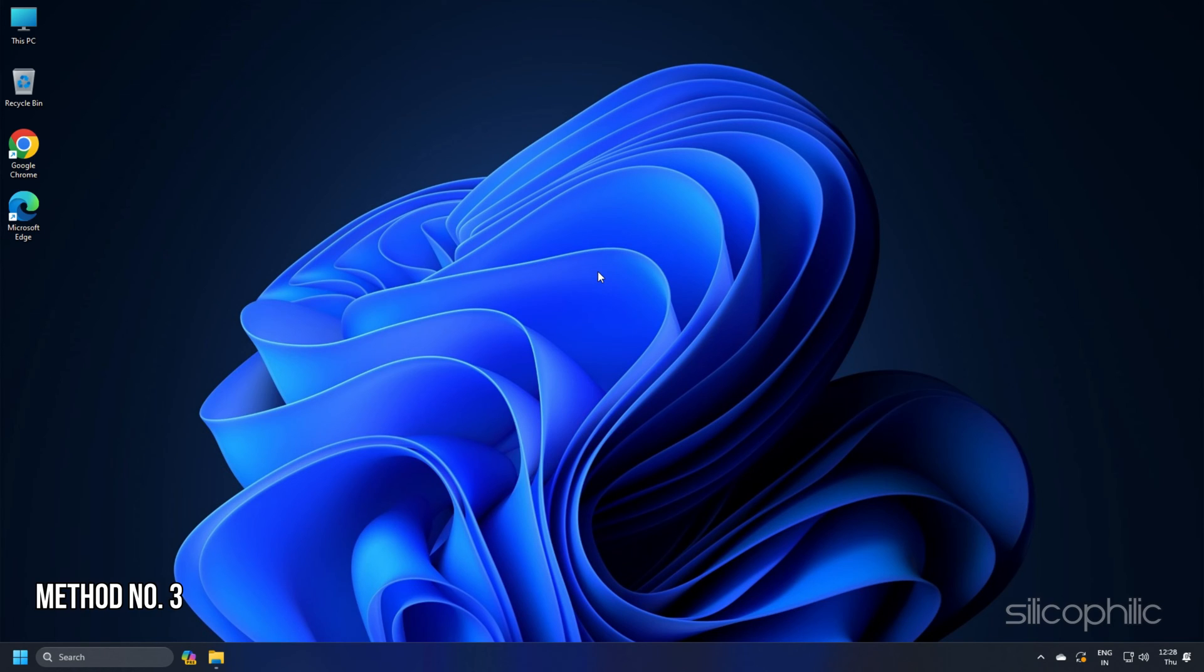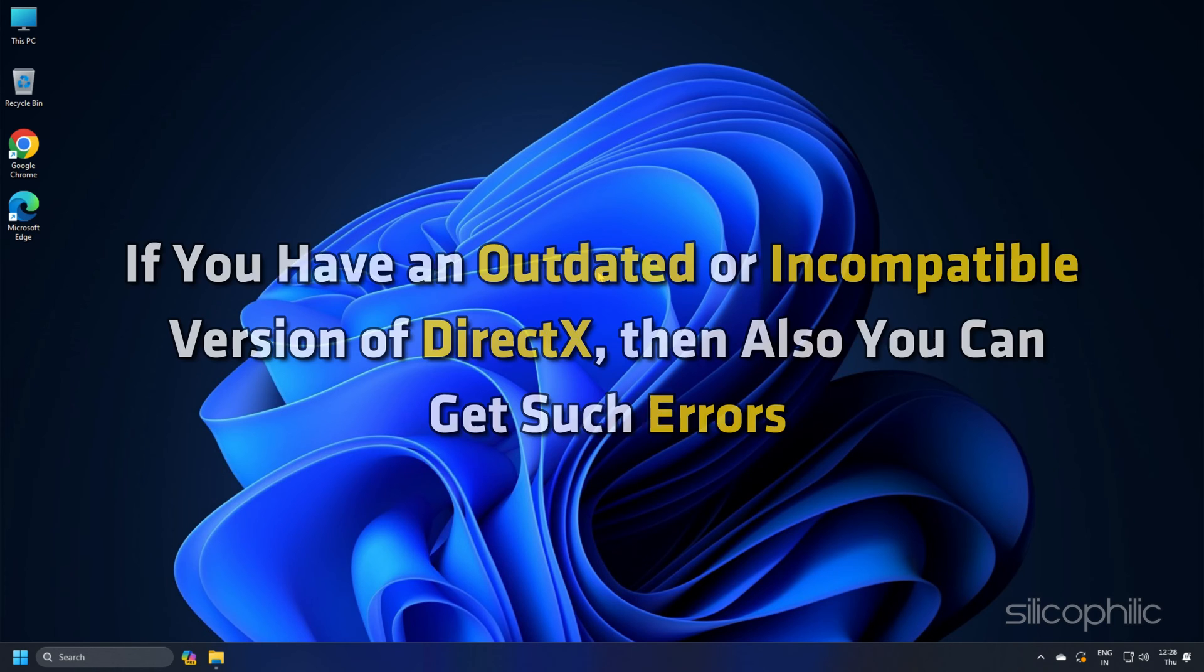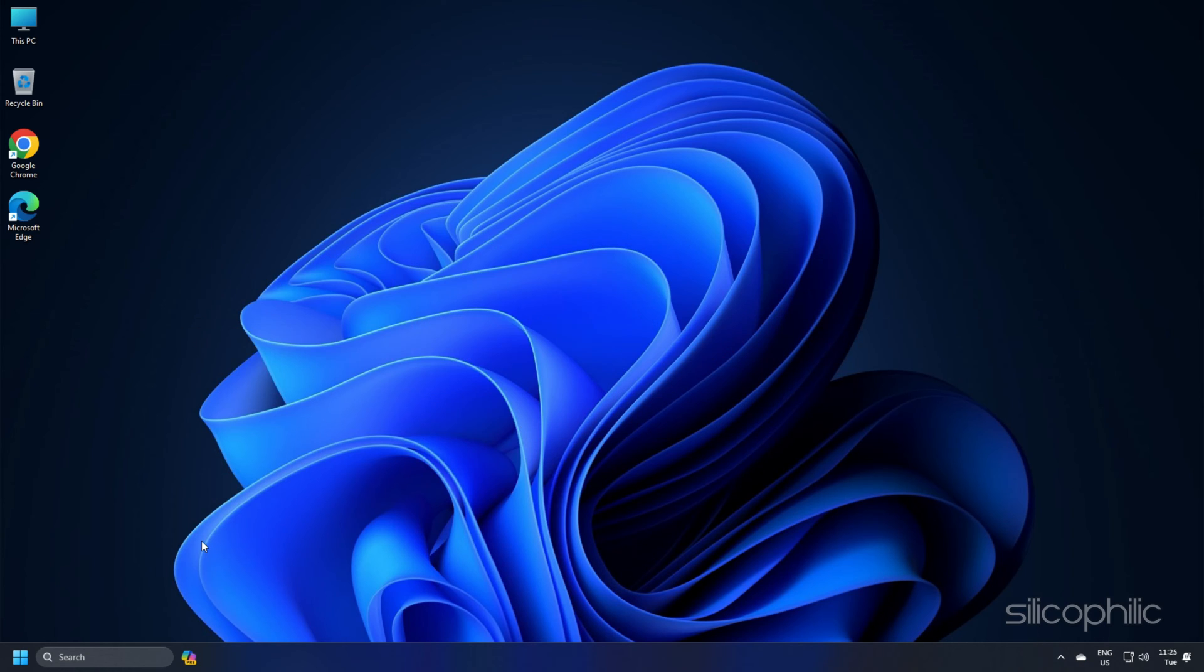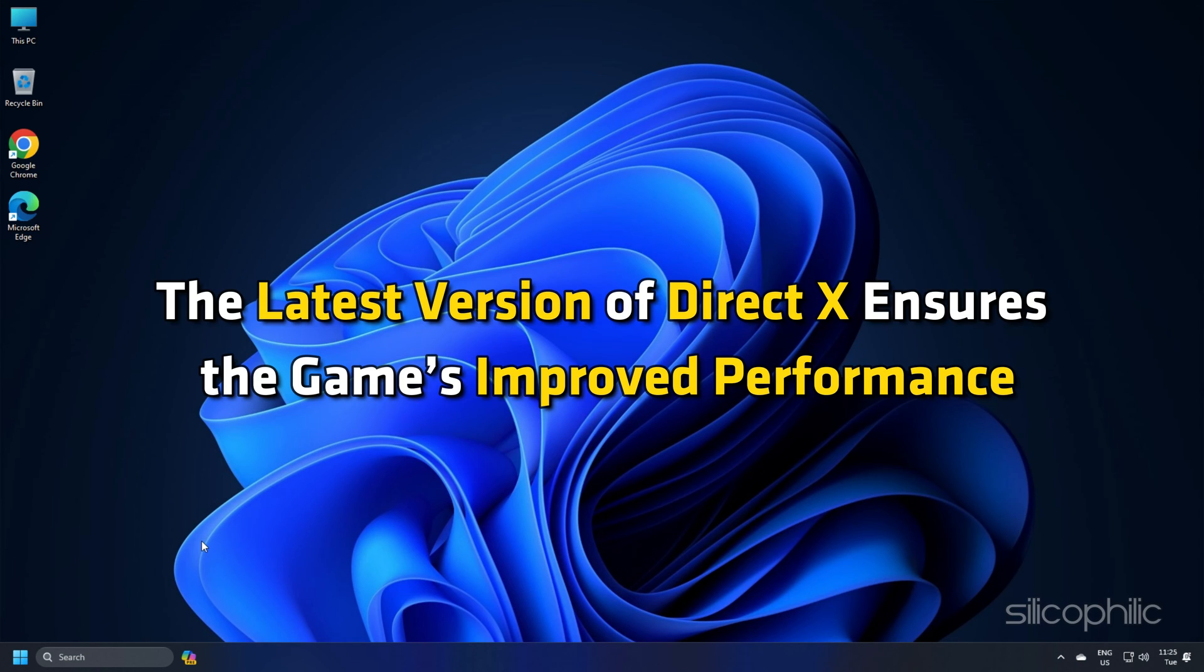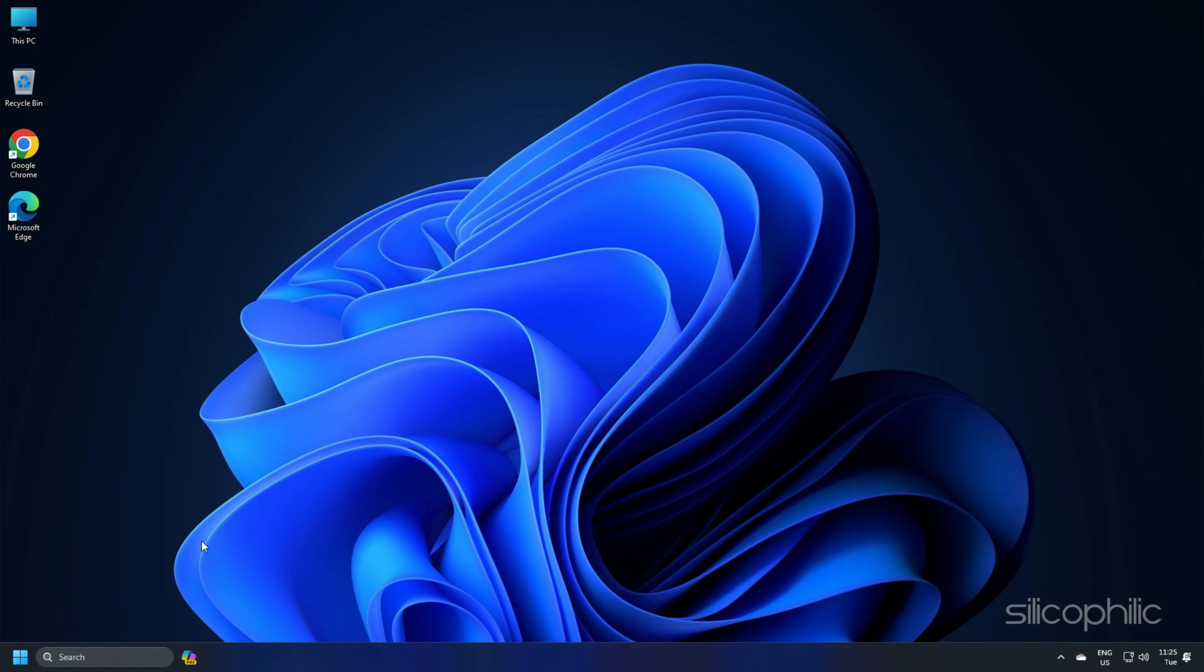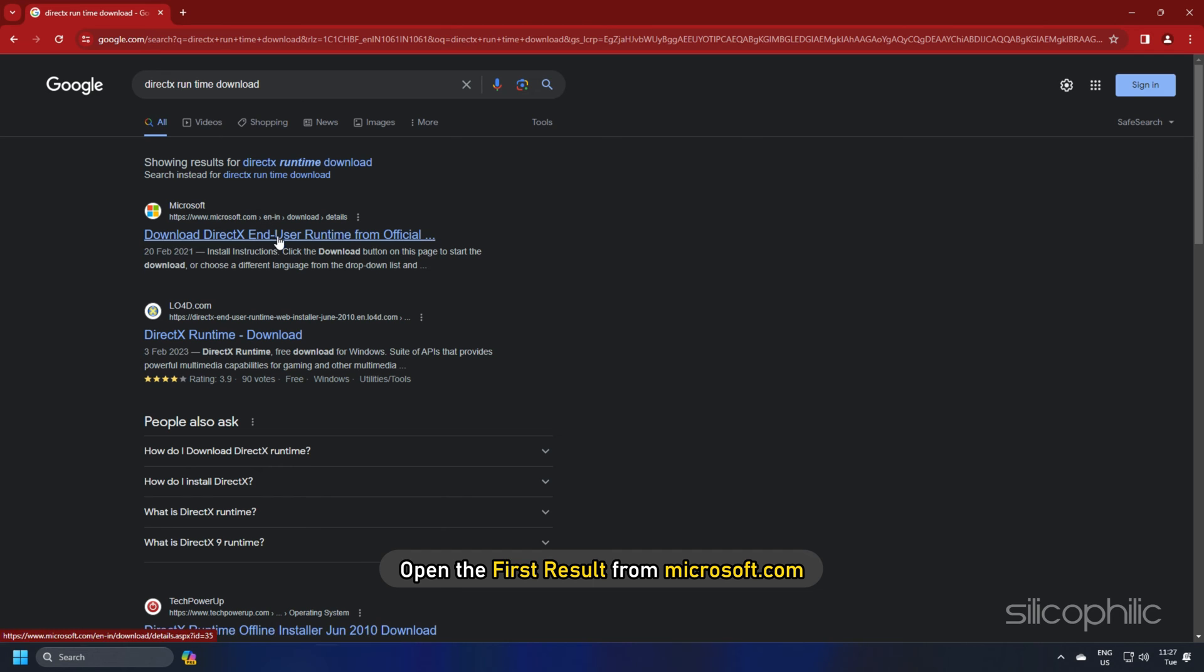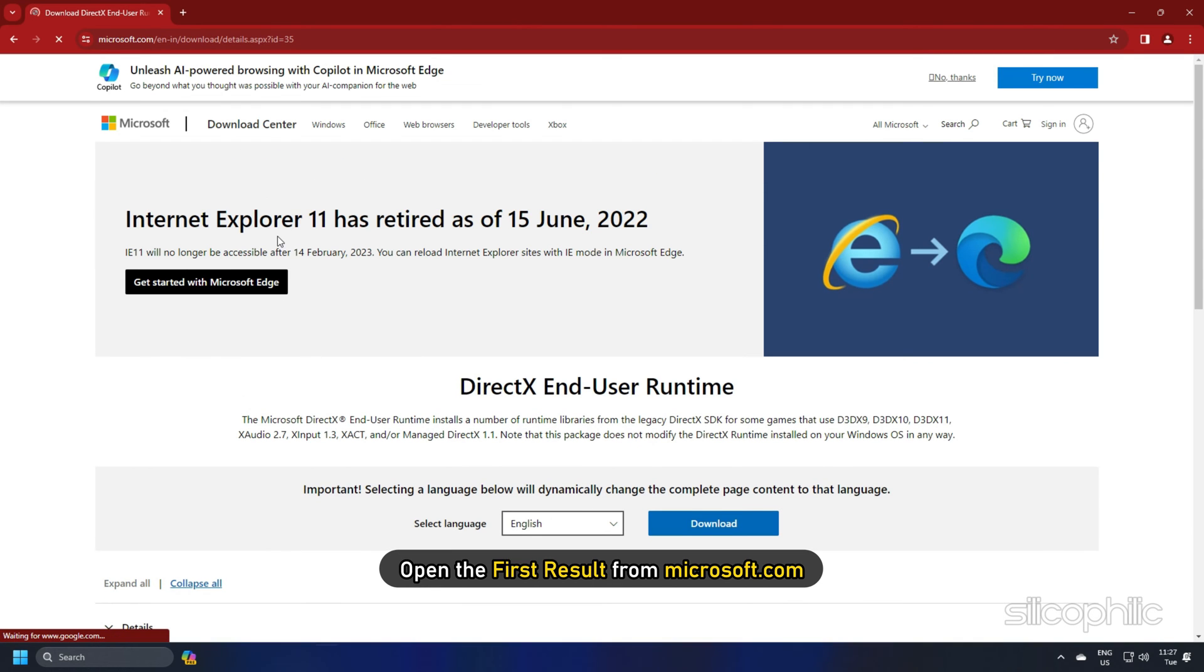Method 3: Many games, including PAL World, require a specific version of DirectX to run properly. If you have an outdated or incompatible version of DirectX, then also you can get such errors. The latest version of DirectX ensures the game's improved performance. This is what you have to do to install DirectX.